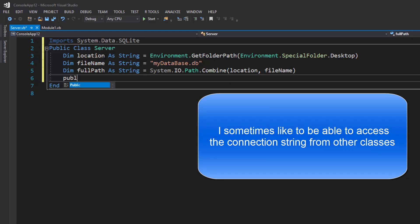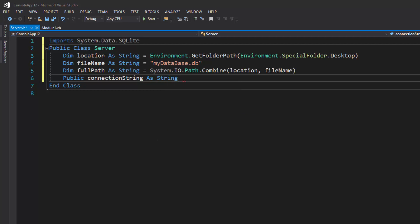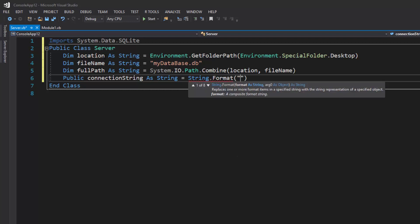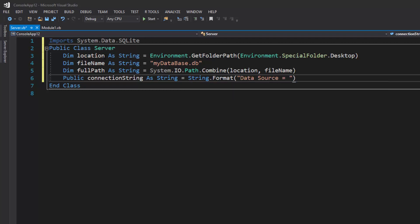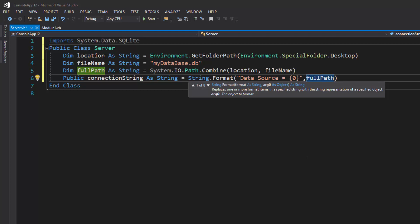Now I'll create a public connection string — making it public so I can reuse it for multiple queries without rewriting it every time. It equals `String.Format("Data Source={0}", fullPath)`. The connection string for SQLite is essentially just the full path to the SQLite database file.